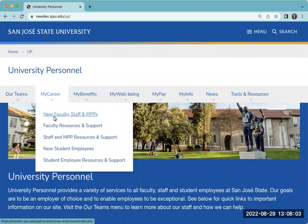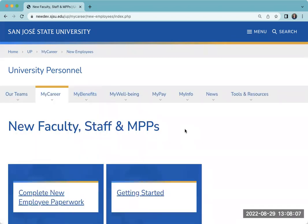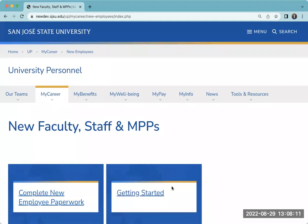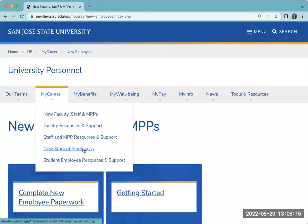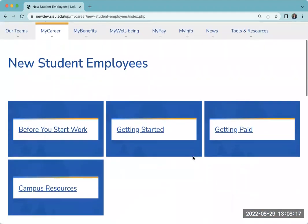New faculty, staff, and MPPs should start here. This will give you guidance on how to complete your new hire paperwork, as well as a variety of resources to get you started here on campus. A similar page exists for our new student employees with a little bit more information about getting paid and some other campus resources.